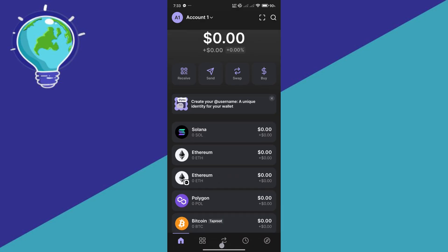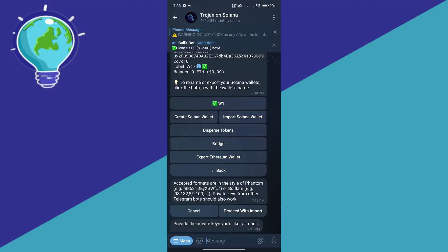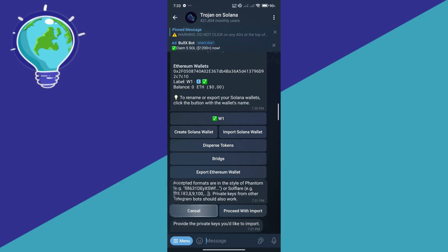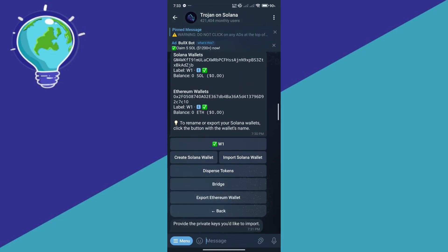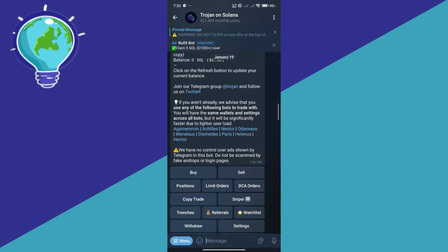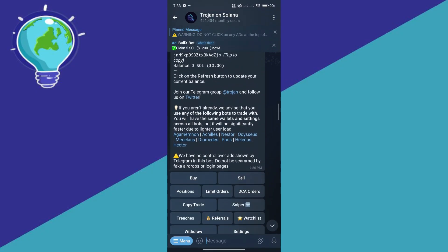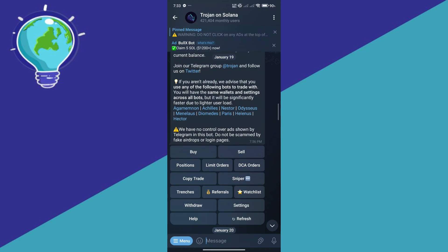First things first, let's go to Telegram. The Telegram bot that I will be demonstrating on will be Trojan on Solana. What you're going to do first is type slash start on Trojan on Solana and this is what you're going to see.